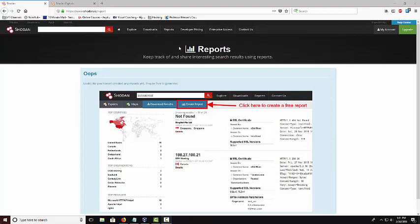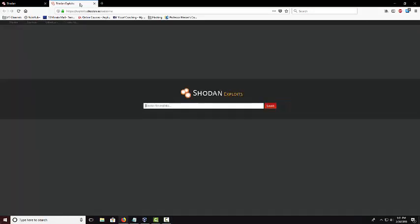Another cool feature that Shodan has is Shodan Exploit. How you get to it is exploits.shodan.io. It's the same website but with exploits dot in front of it. The exploits are gathered from CVE Metasploit and exploit database.